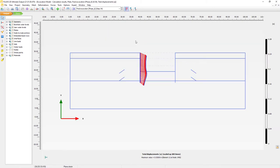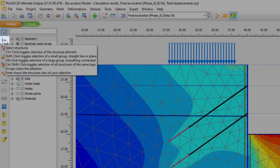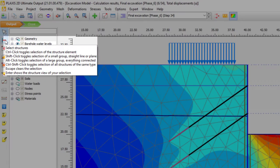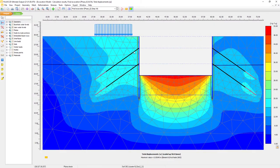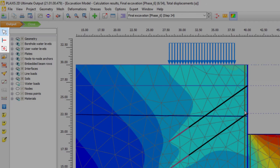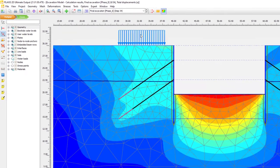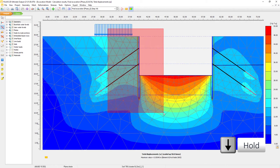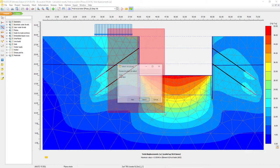Double clicking the element will load a new plot. Another option is to use the select structures element. From the tooltip there are several options that we can use in combination with the keyboard. We have control-click to select several items, and shift-click to select an item as a whole. Holding the shift key over the interface element selects the whole section, highlighted in red.